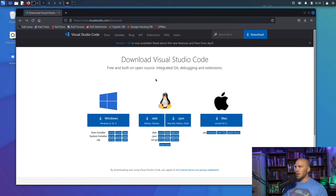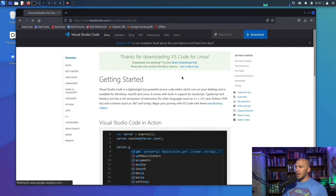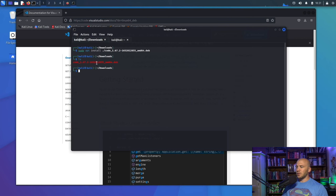We are going to start off with the download of Visual Studio Code. A lot of people like to write bash scripts inside nano, gedit, or vim, but I don't think that is very useful for beginners because we're going to use a few plugins we can install in VS Code. Go to the link in the description, click download, and save it to your downloads folder.